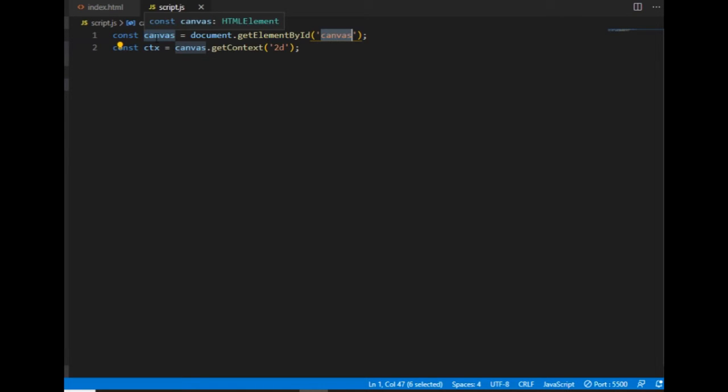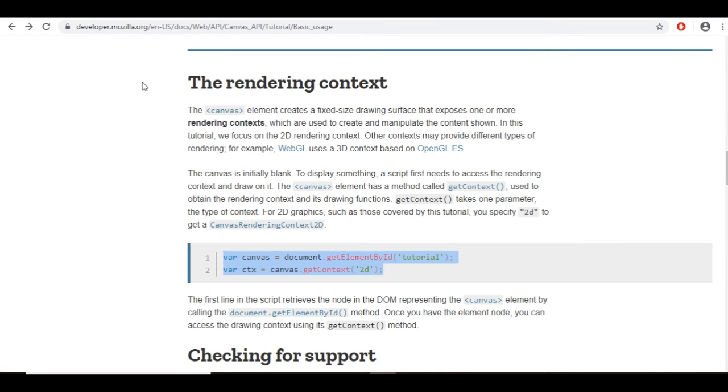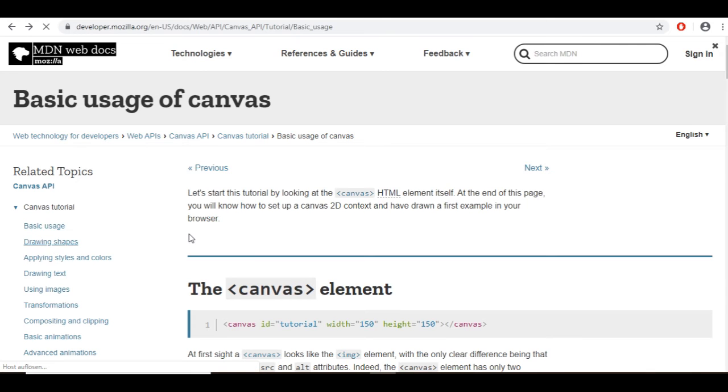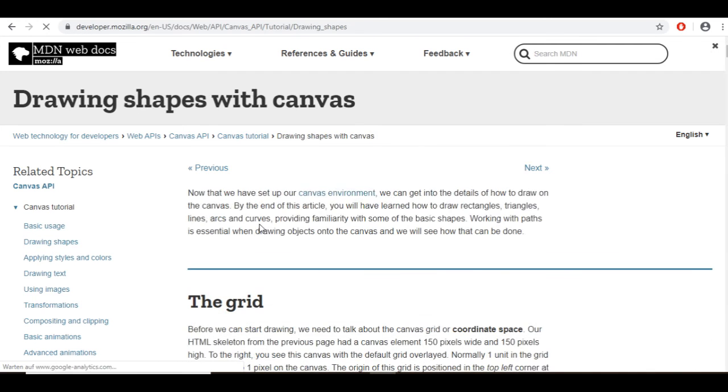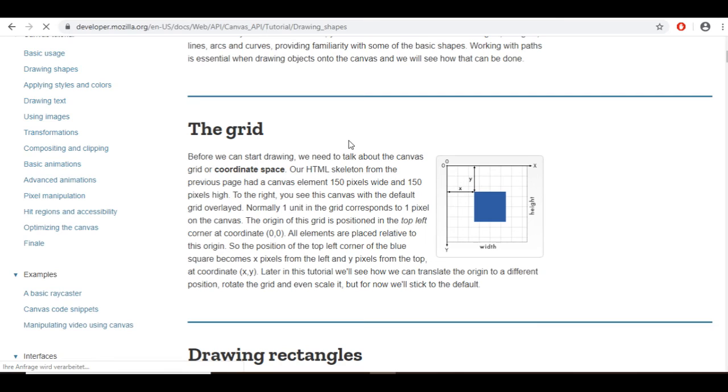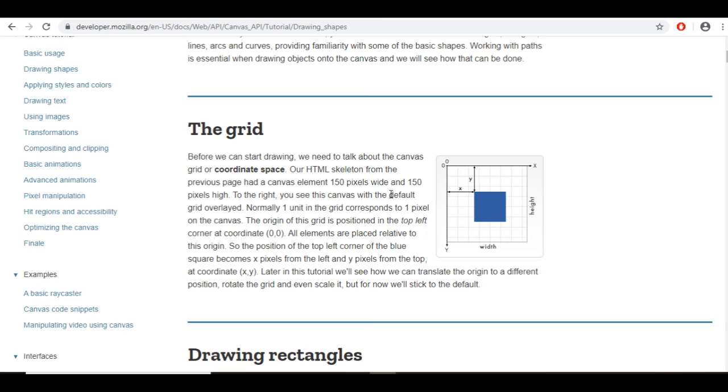Now I'm ready to actually draw on the canvas. For that I'm going to move on to the drawing shapes section. First, here is information about the coordinate space. The zero-zero point is on the top left corner of the canvas, and then it's increasing from left to right and from top to bottom.